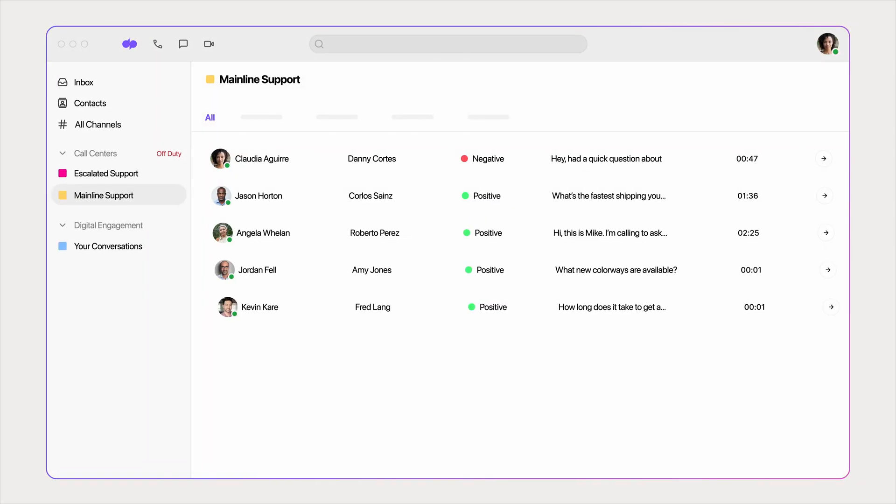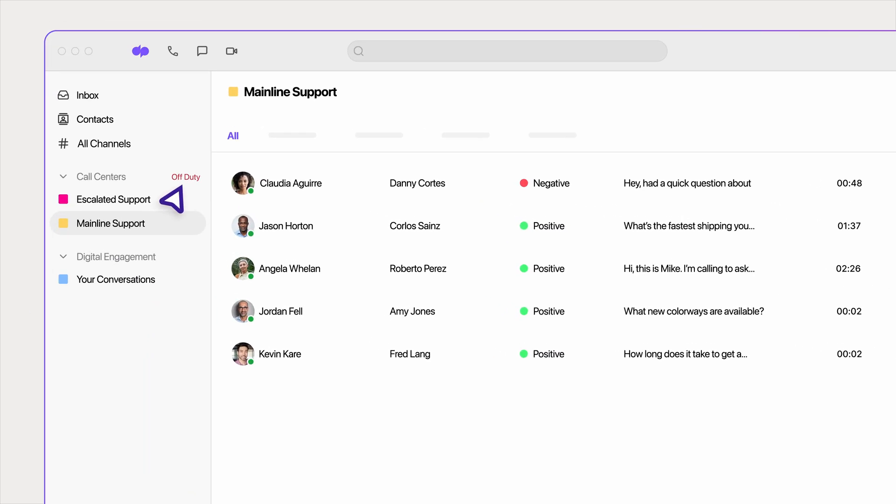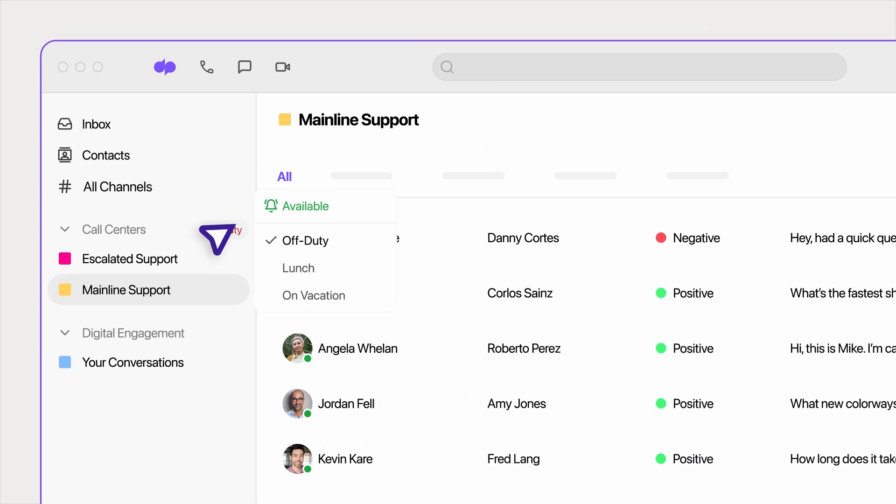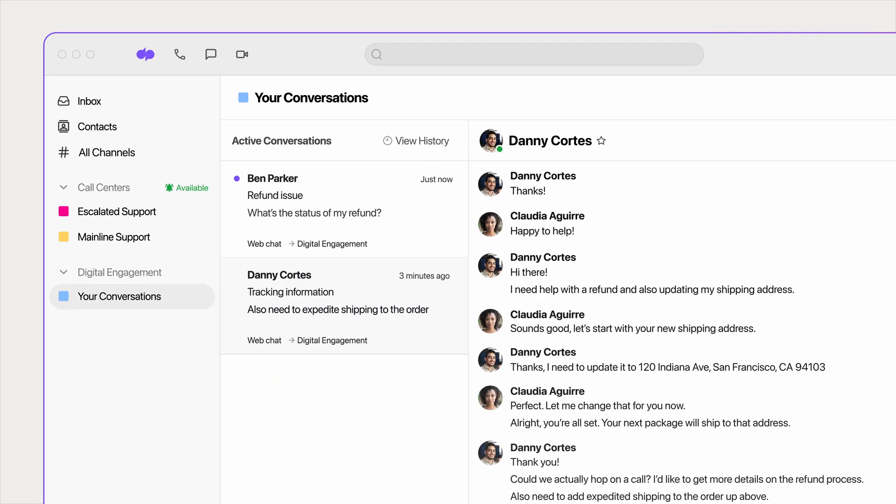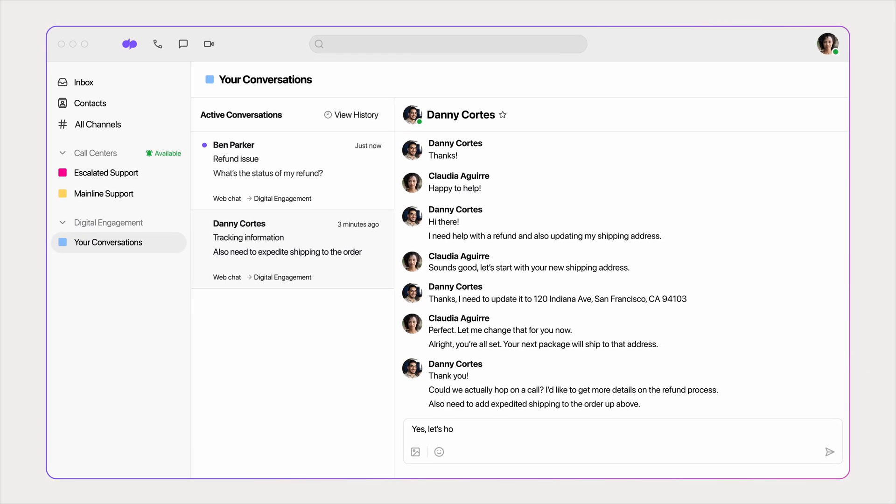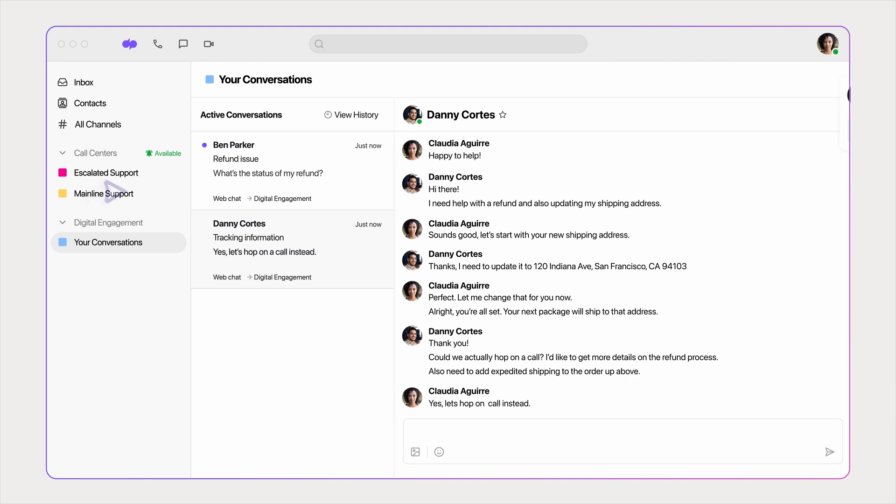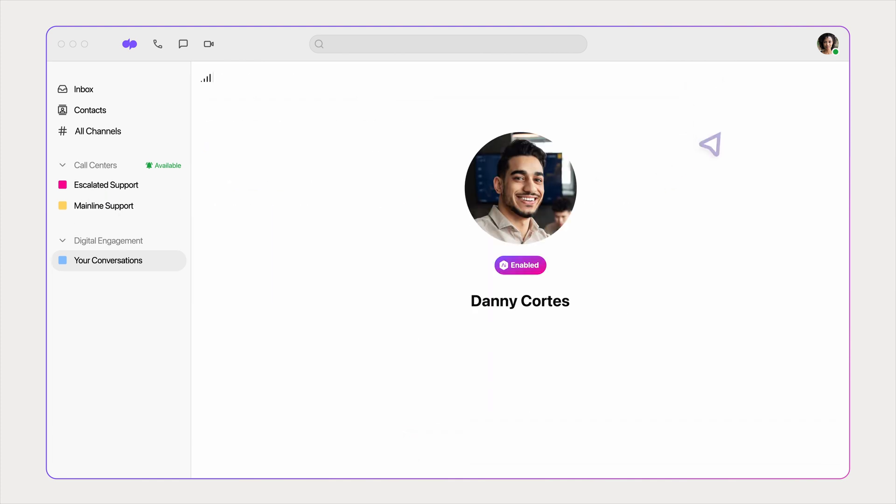As a support agent, starting your day is as easy as logging in and updating your status. Respond to customer messages across channels like WhatsApp or Facebook, and take support calls all in one place.